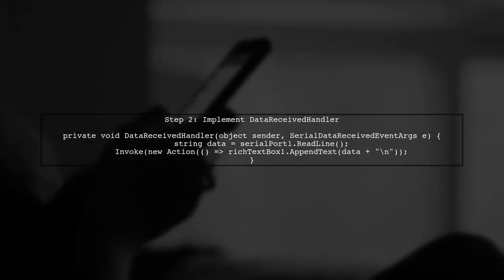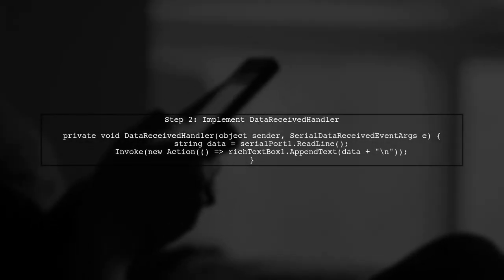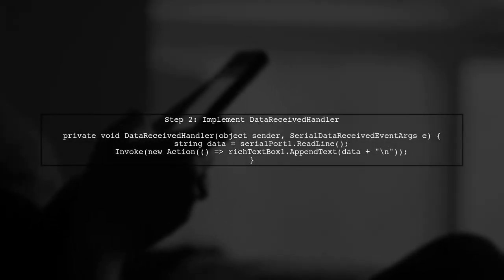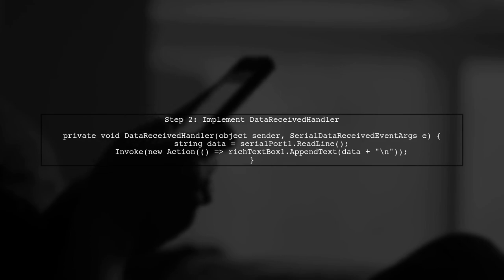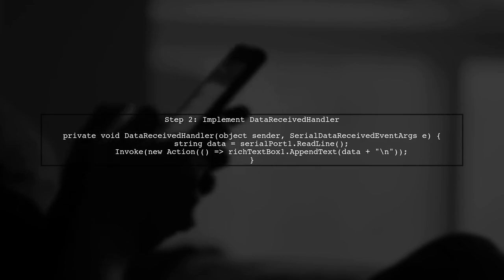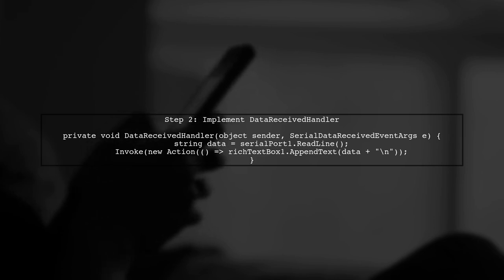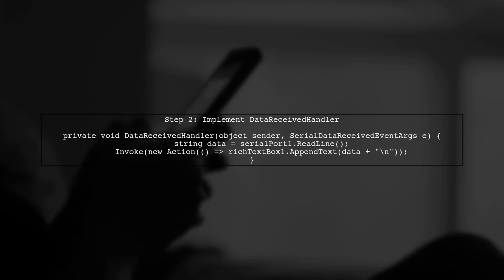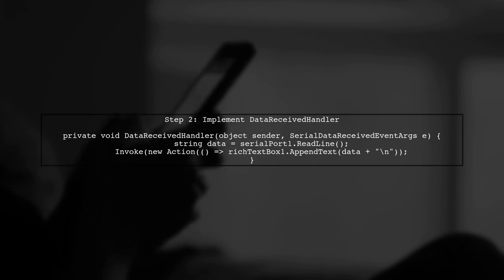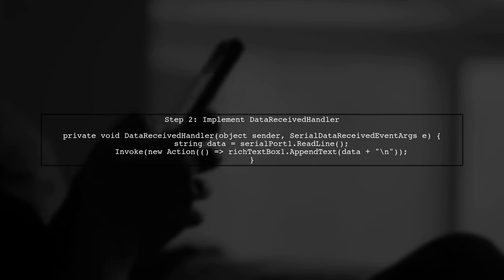Next, we will implement the data received handler method. This method will be triggered whenever data is received on the serial port. Inside this method, we will read the data and update the UI accordingly.